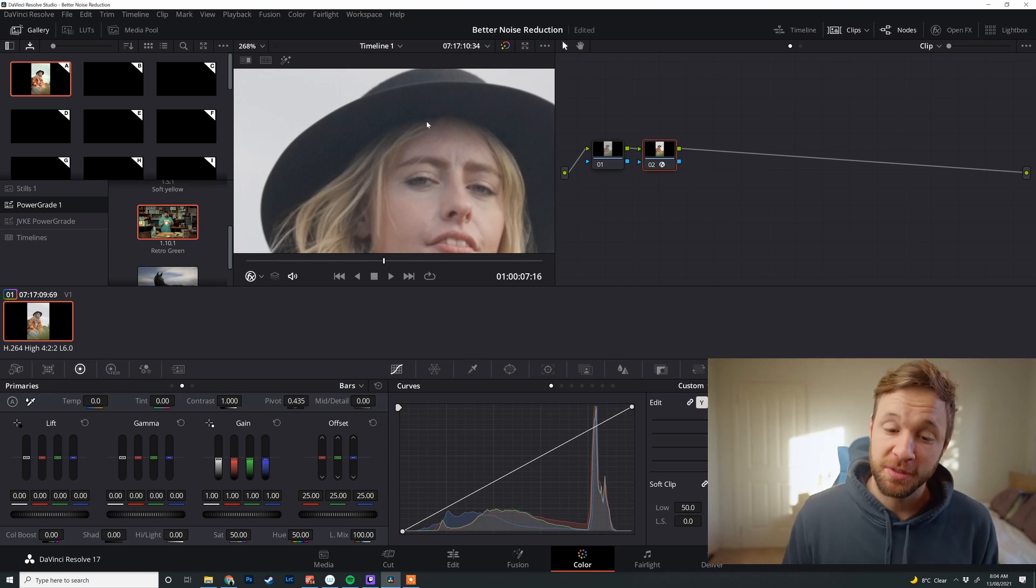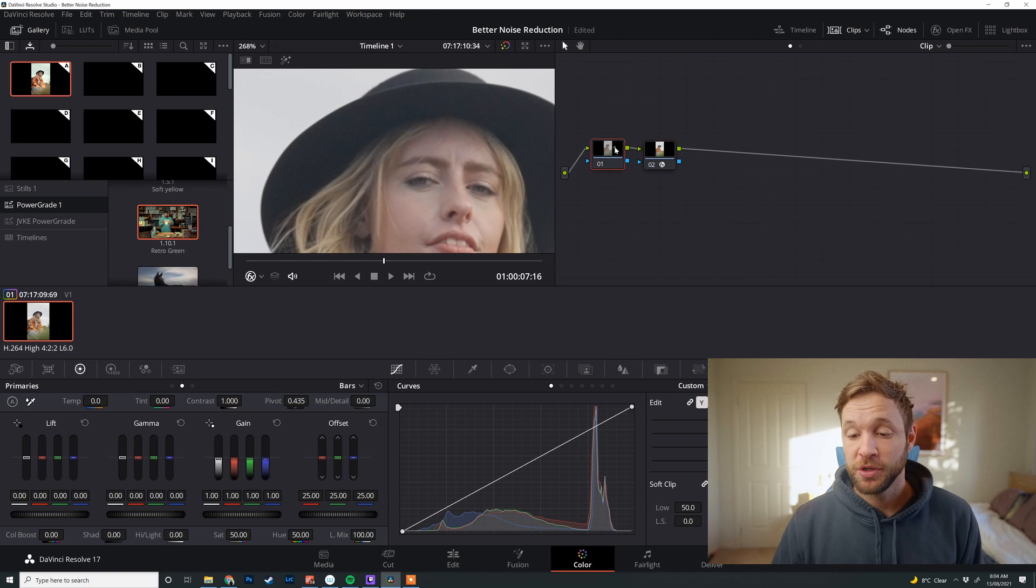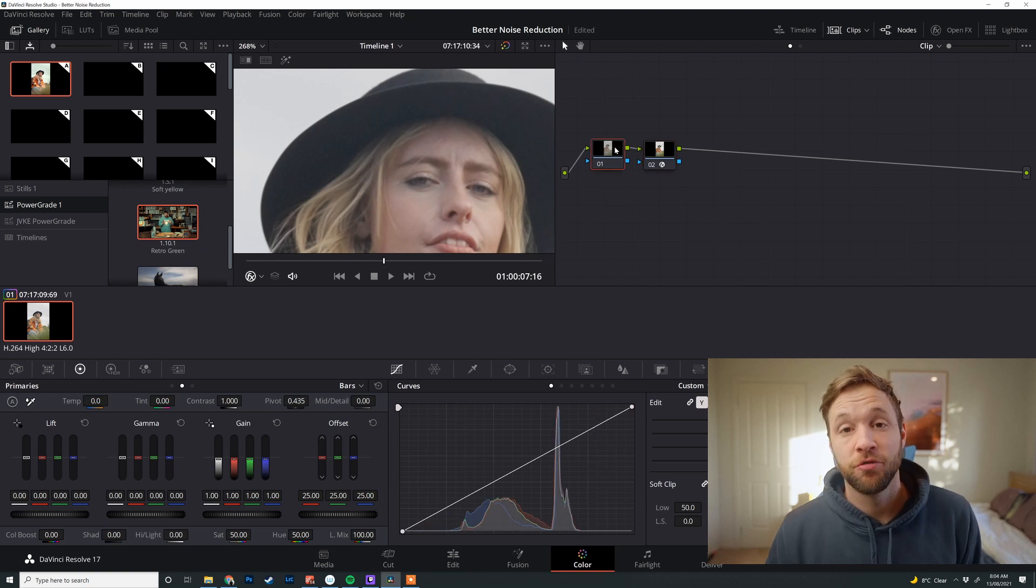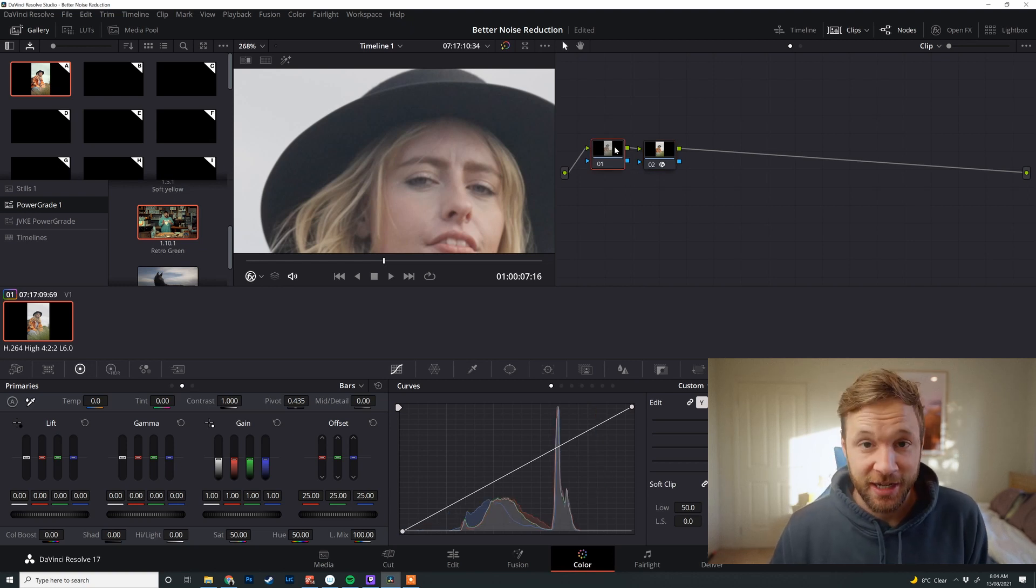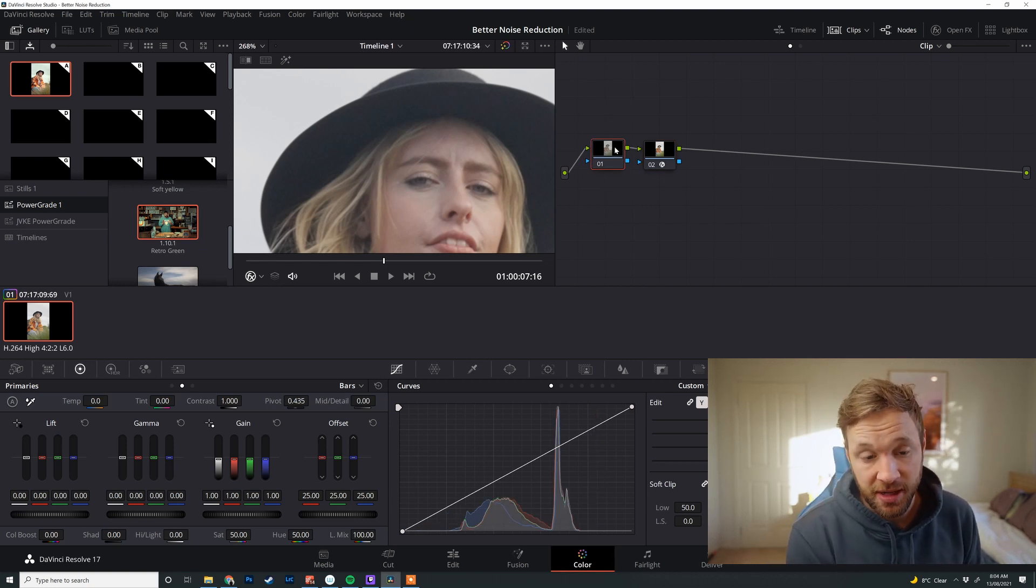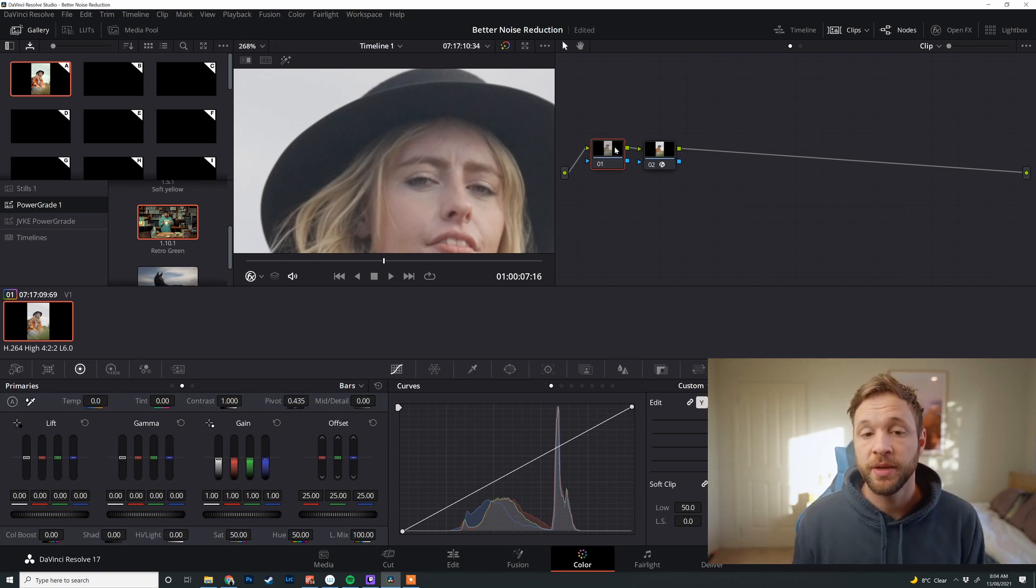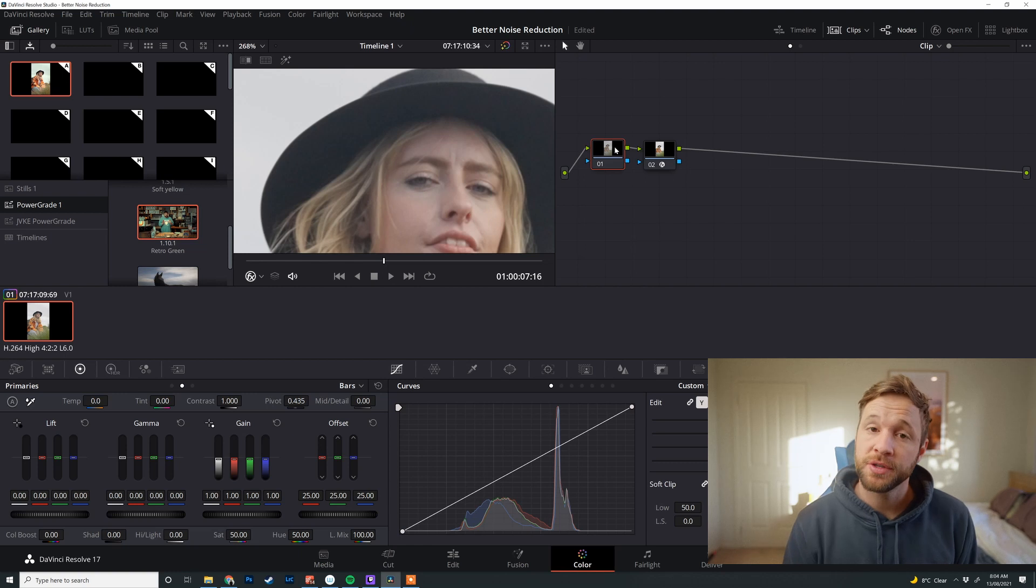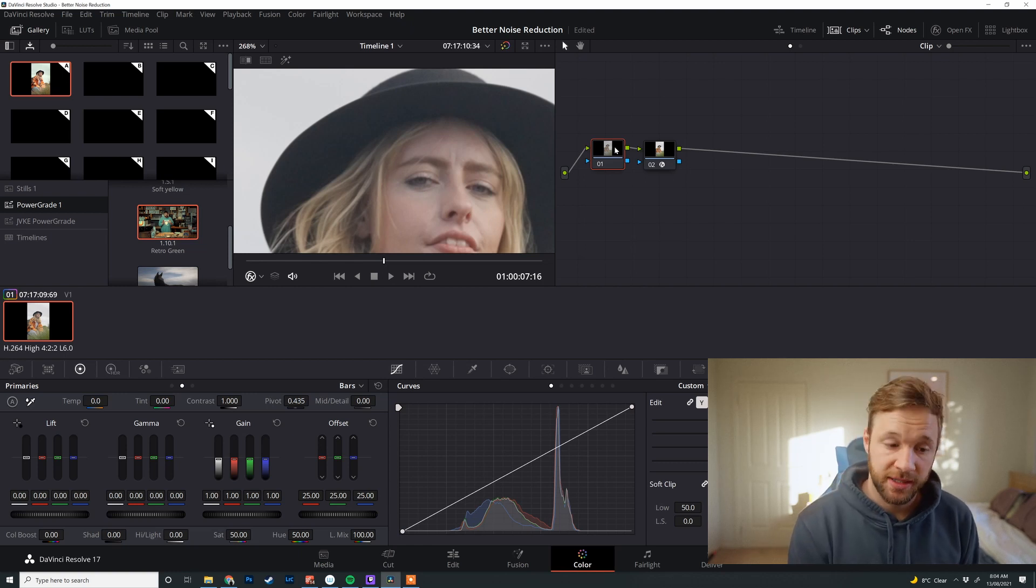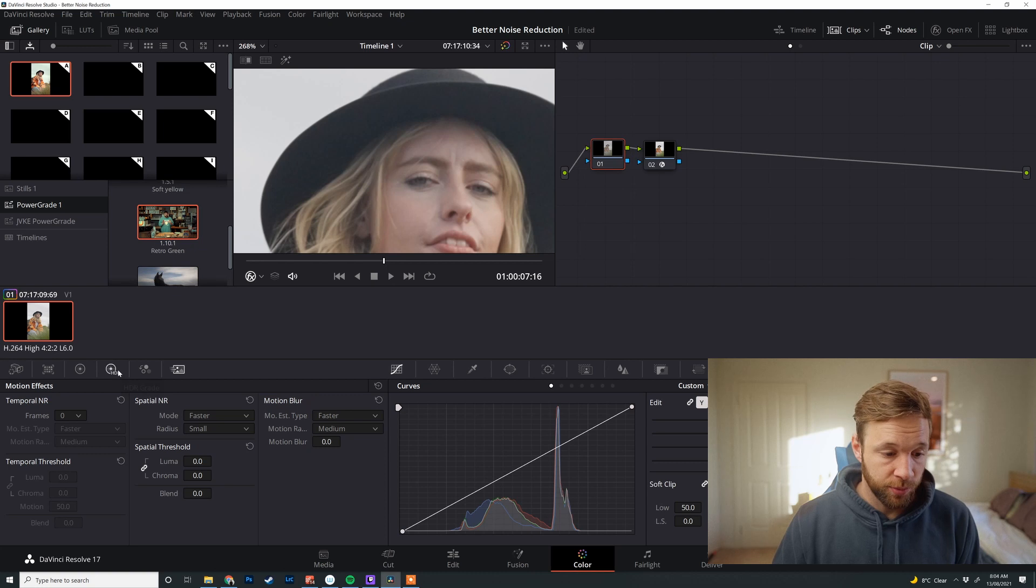And this is probably the most important one. That is putting your noise reduction right at the start of your grade. Some people put it at the end and I think this is actually a massive mistake. It will really affect how you pull different colors and colors breaking a lot more if it's towards the end of your image. So the first thing I do is put it right at the start of the image. First note I will do every single time will be my noise reduction.